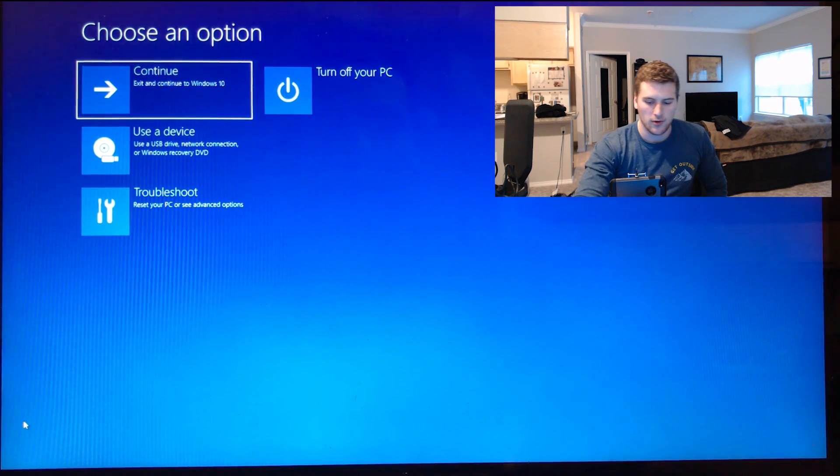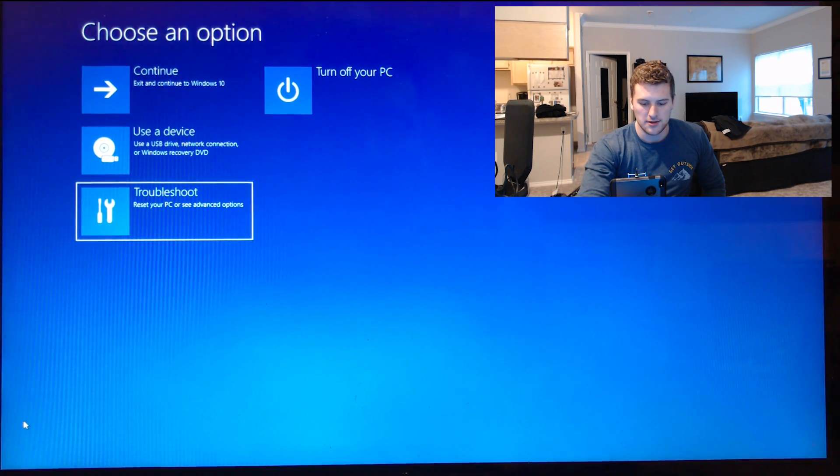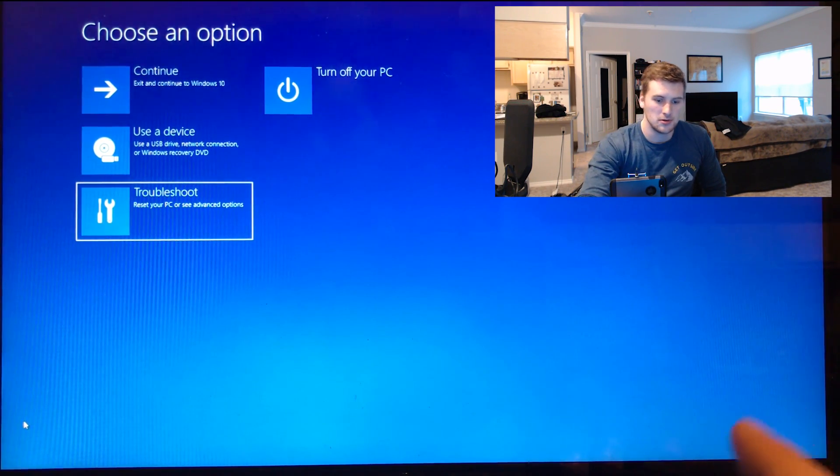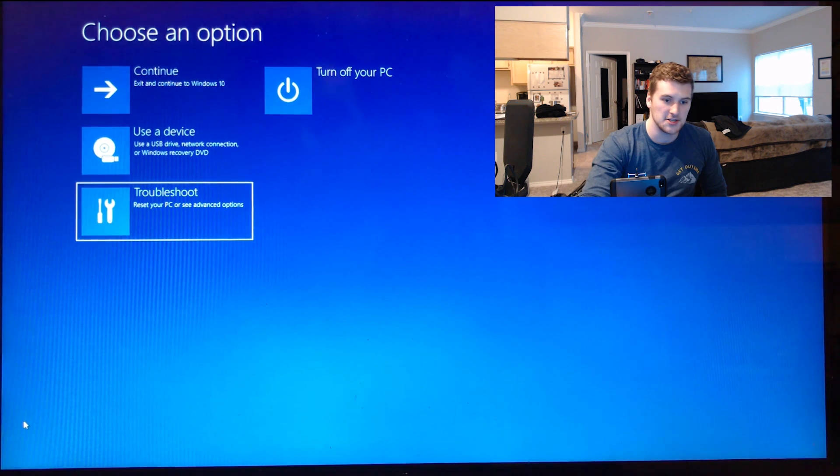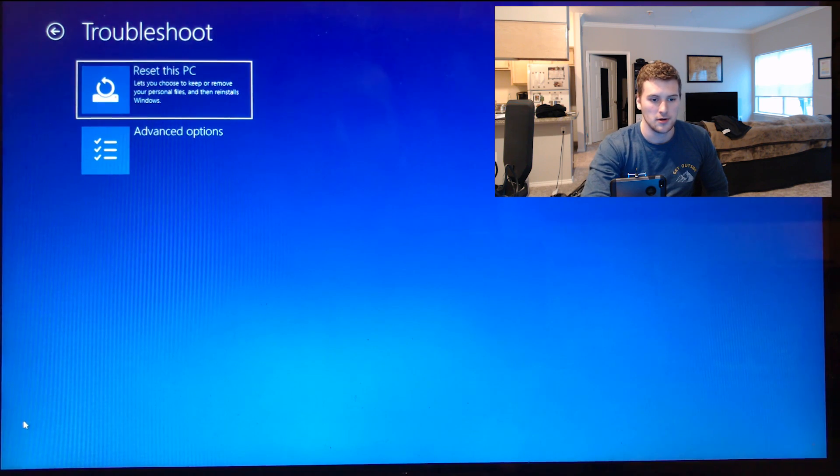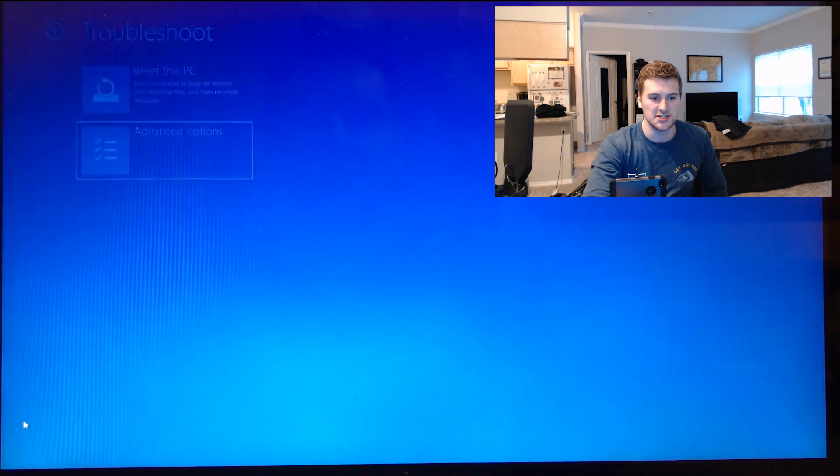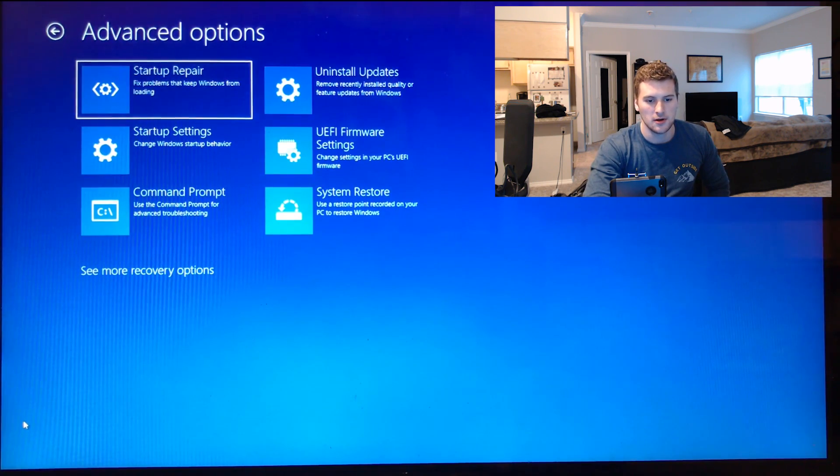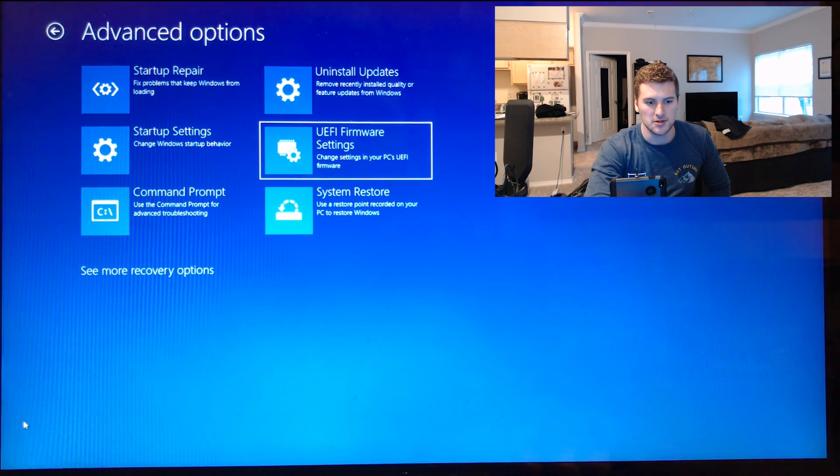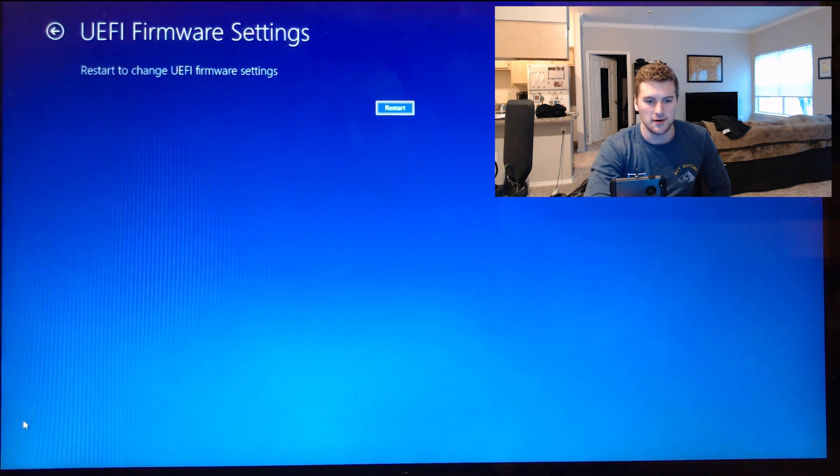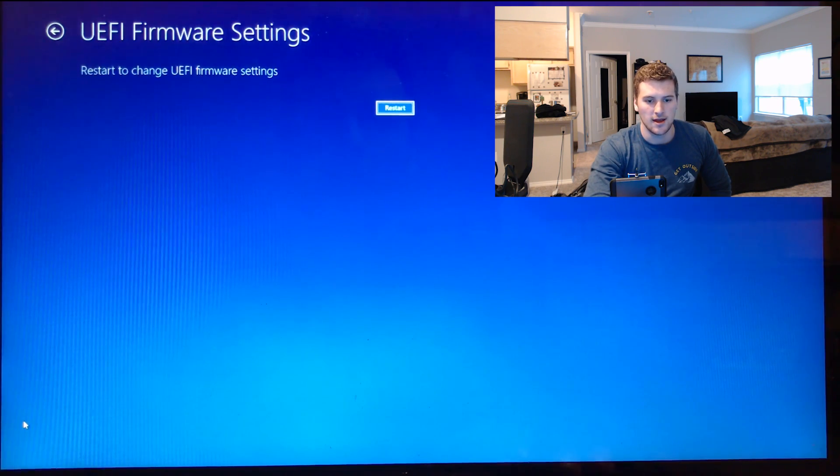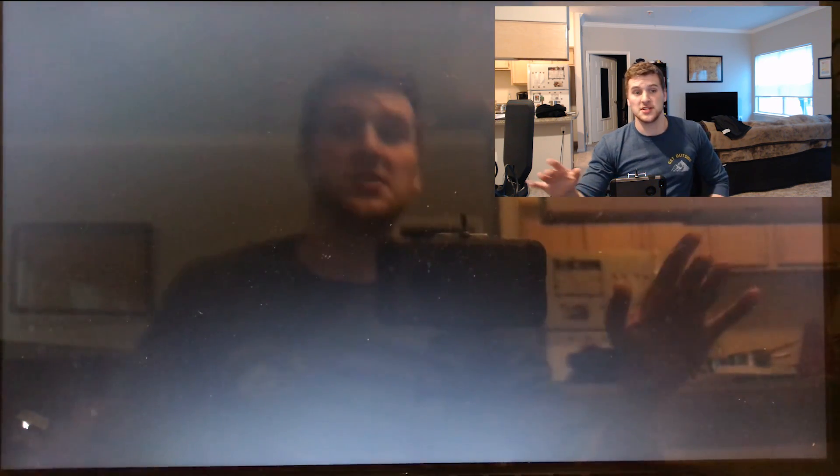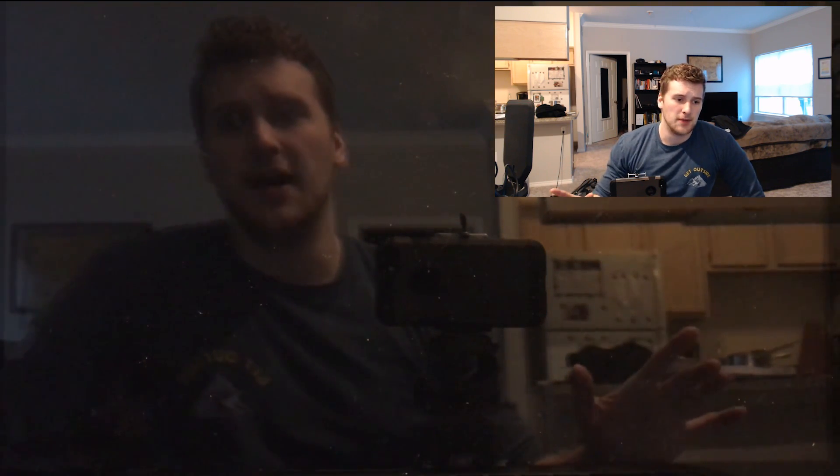Once we're there, we're going to go down to troubleshoot, click enter, go to advanced options, press enter, go to UEFI firmware settings, press enter, and then click restart. That will get us into the BIOS menu.